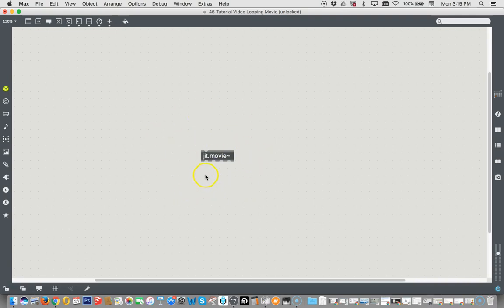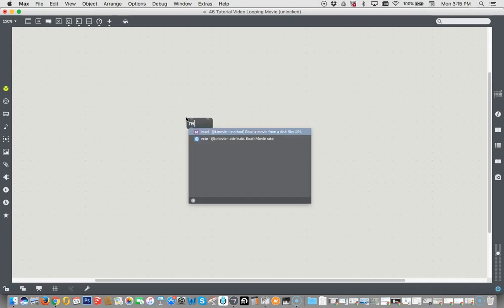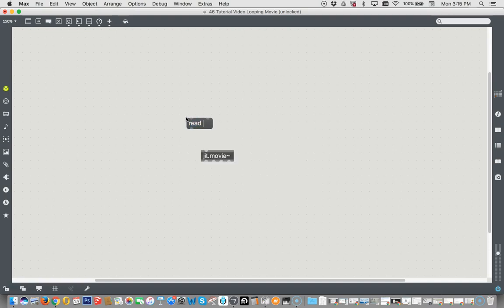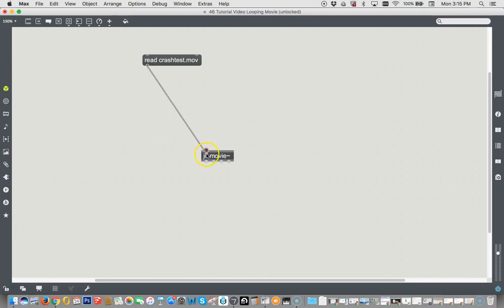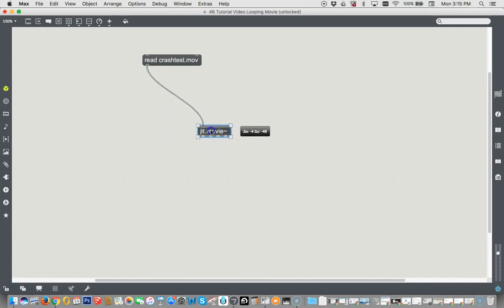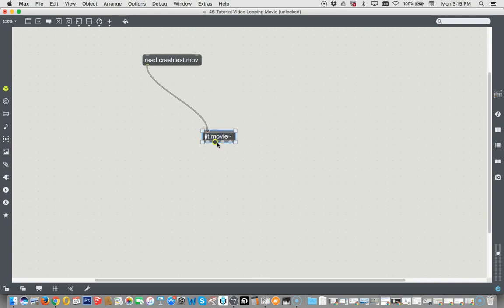Okay, so we're going to try to keep things as simple as we can, so I don't want to get a whole bunch of movie lists or anything. We're just going to type a message and say read, yes, the crash test movie. Let's read that crash test dot mov. And that's going to be our instruction to JIT movie.